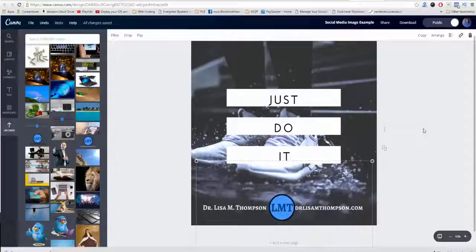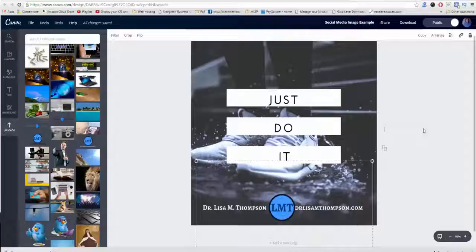That took me roughly about a minute and a half to two minutes. So you can really create eye-popping images that are going to resonate with your audience. Just make sure you're selecting images that you know your audience is going to really respond to.